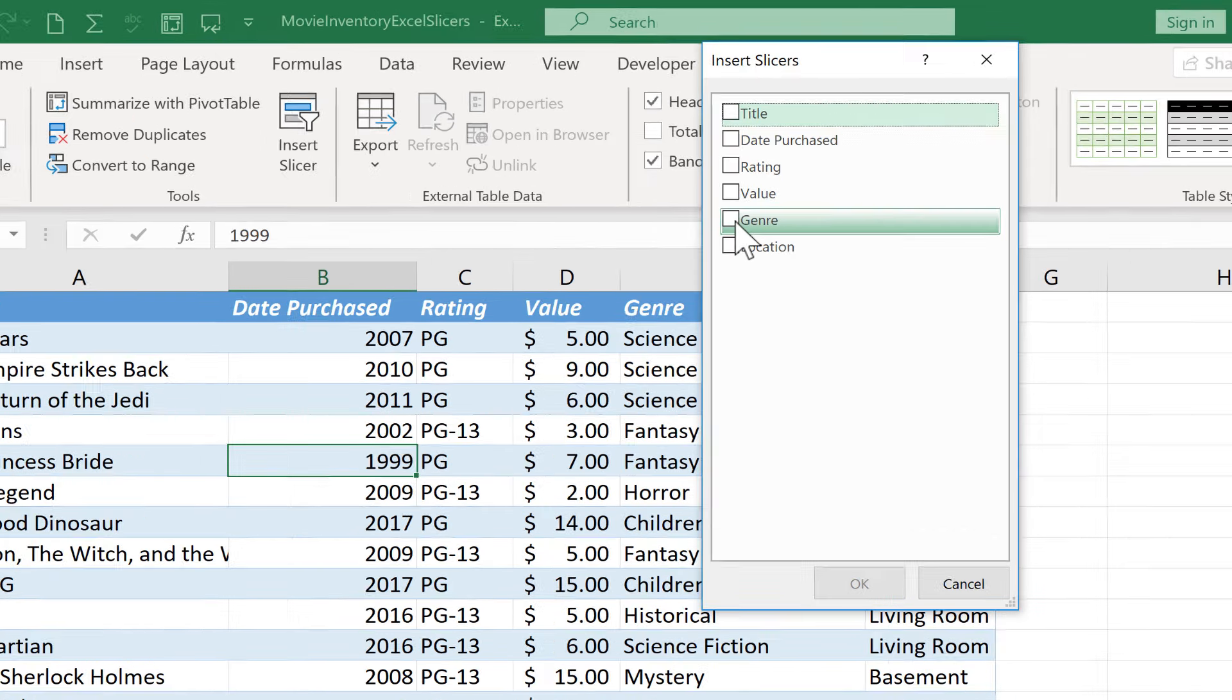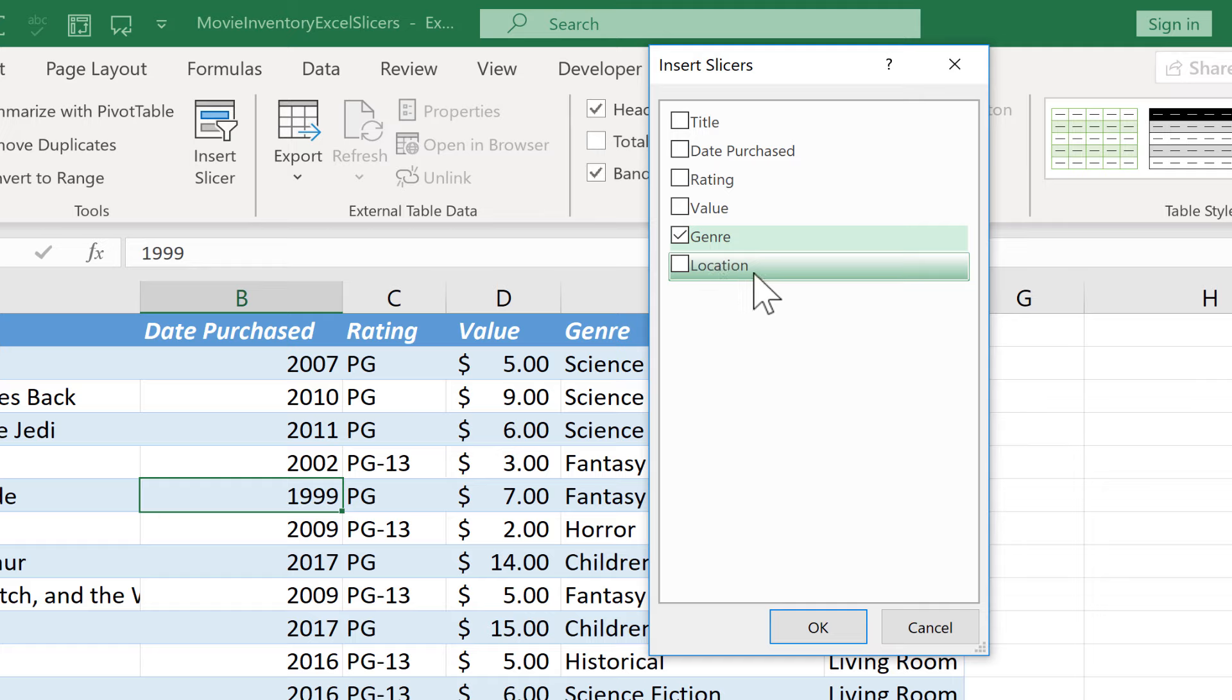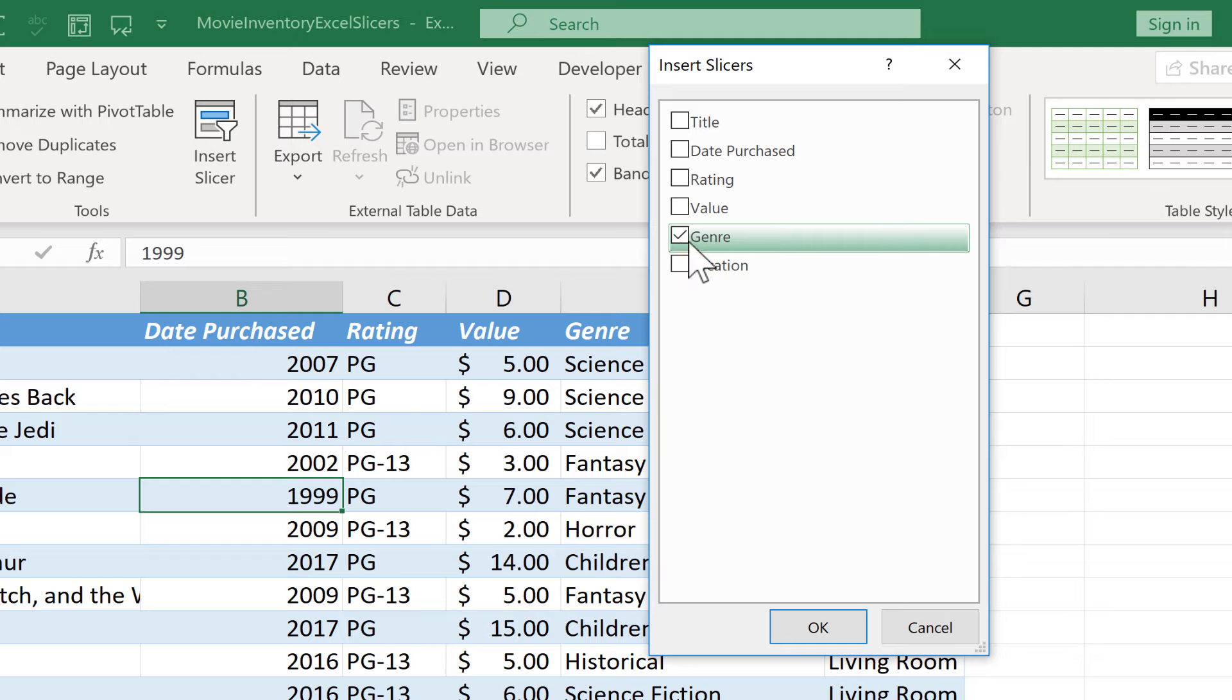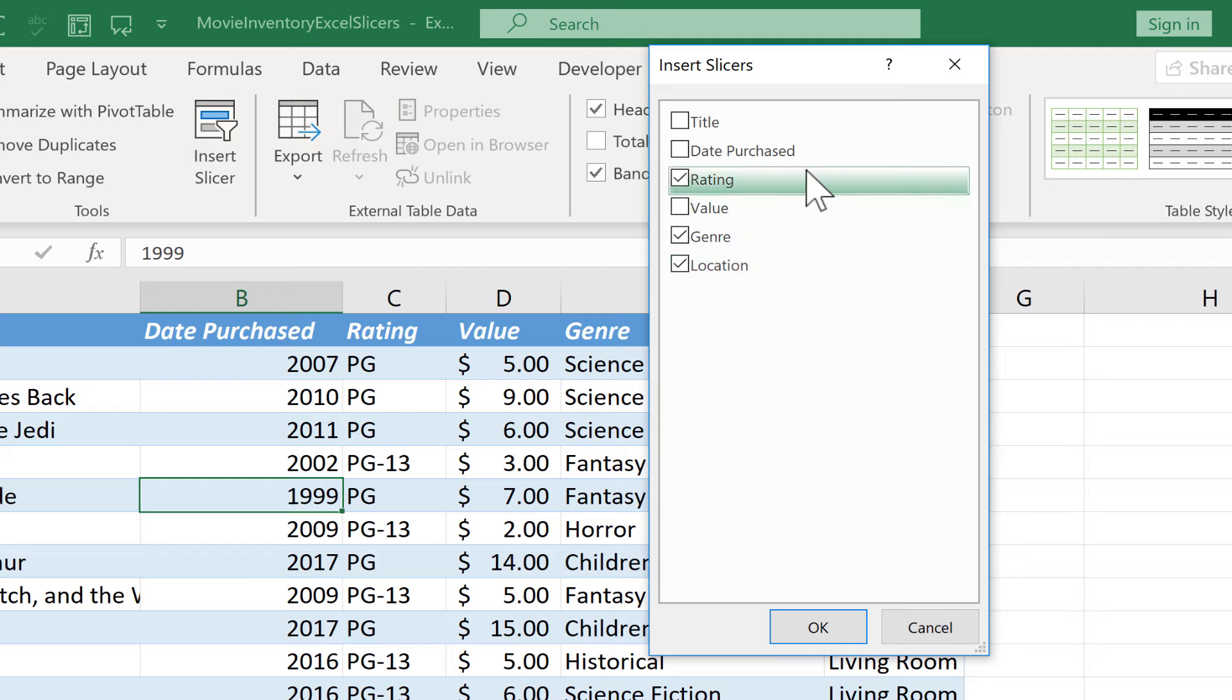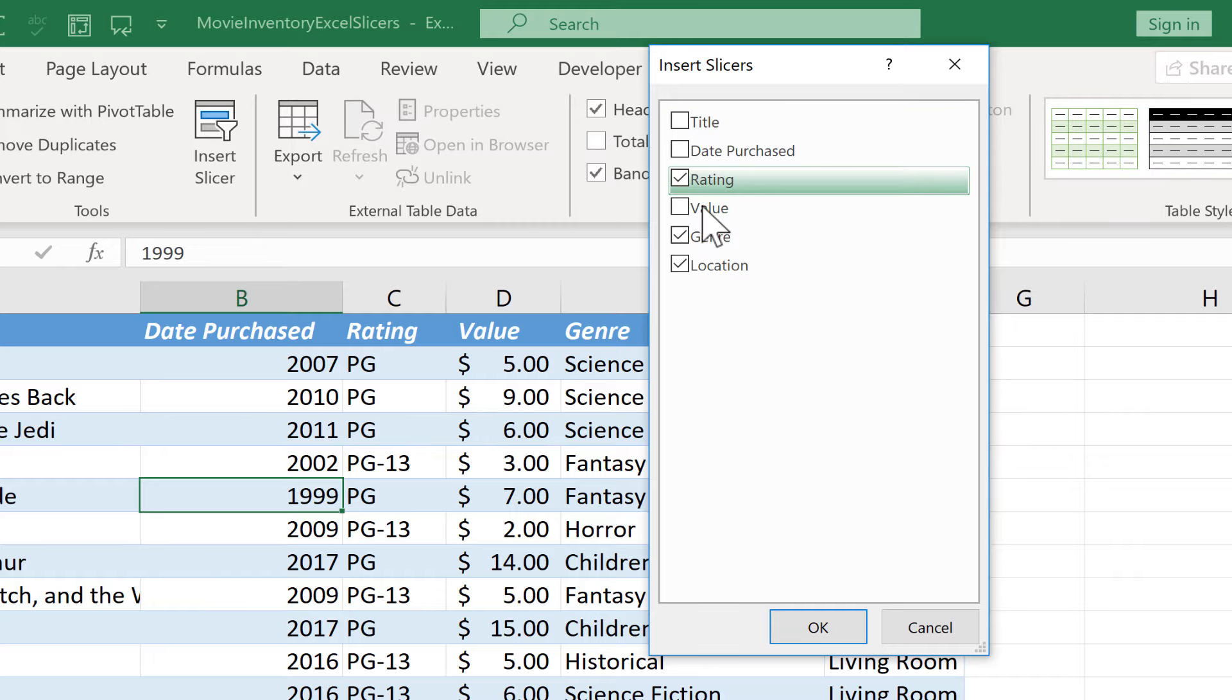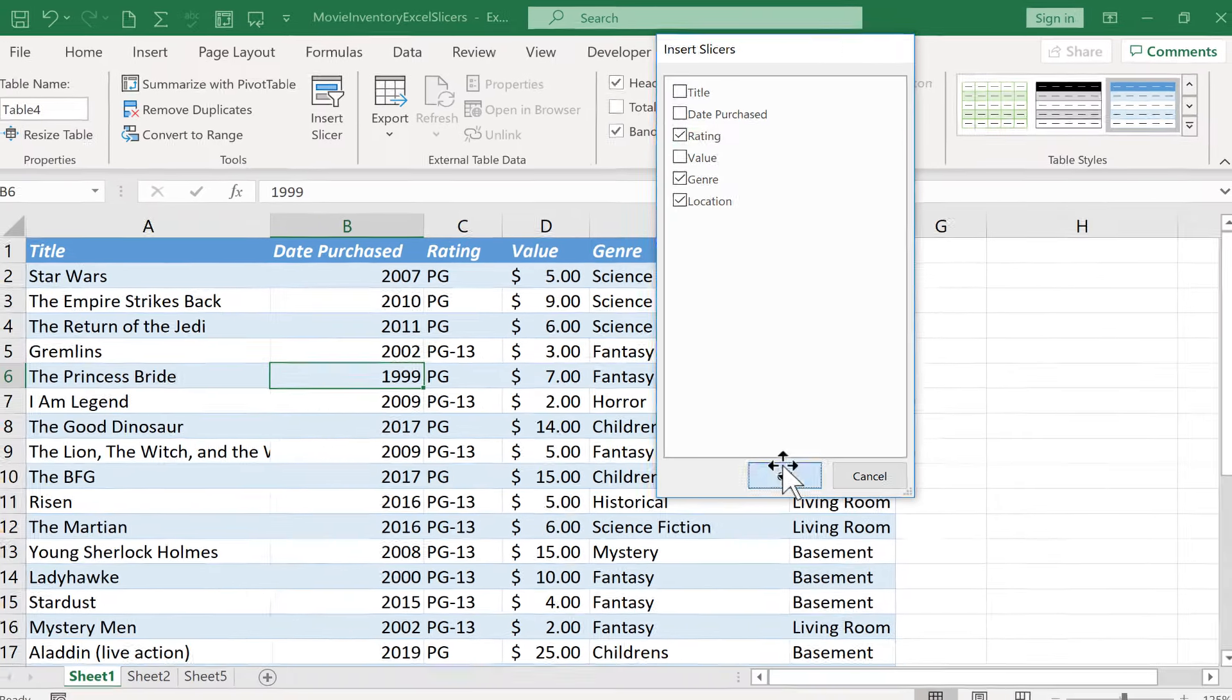So for example with movies, I think genre is pretty important. I might want to watch a fantasy movie. I might want to watch a mystery. And so that's a pretty important type of data. The location in the house where it's stored, that's pretty important. And how about the movie rating like PG, PG-13, that kind of thing. So I'm going to go with those three and then I'll click OK.